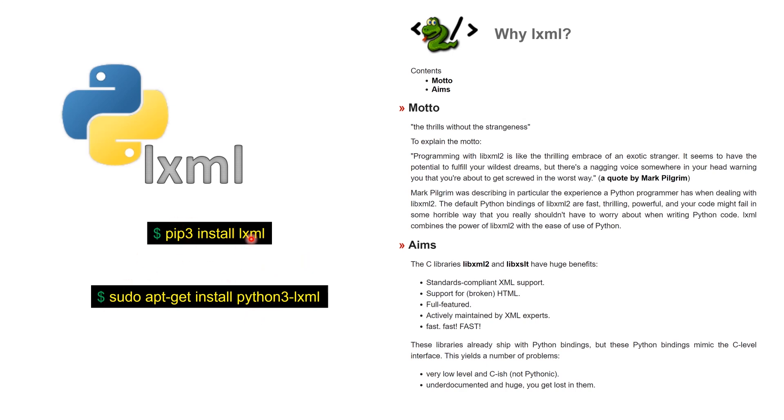You can either do pip3 install lxml if you have a virtual environment, or you can install overall inside all your Python installations by typing in sudo apt-get install python3-lxml. It also installs the dependent libraries when you do this.